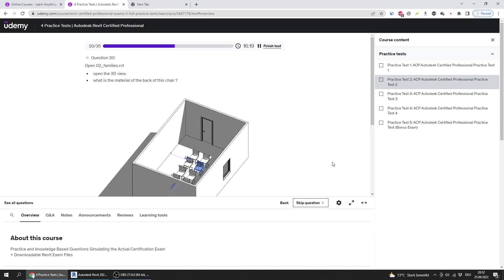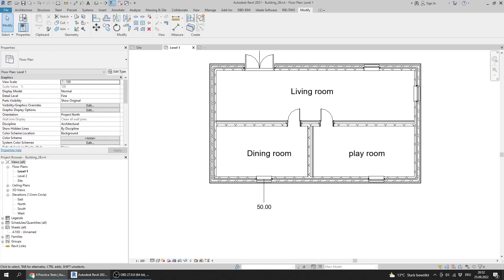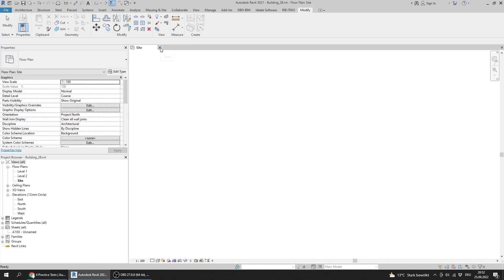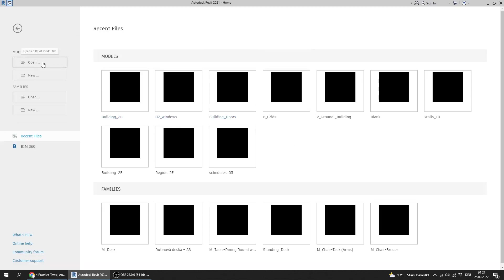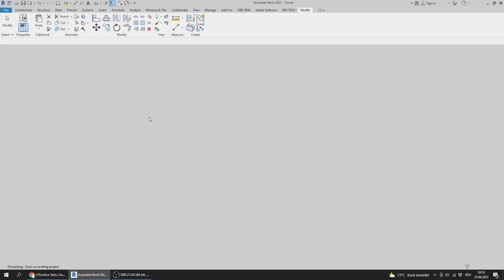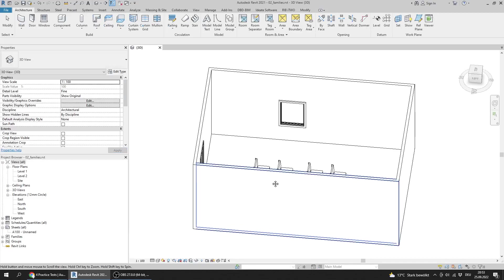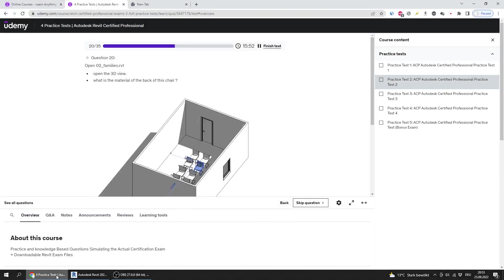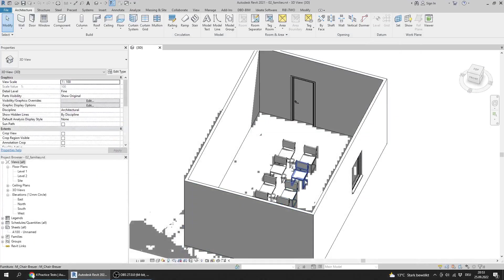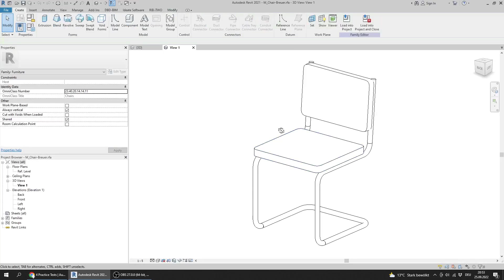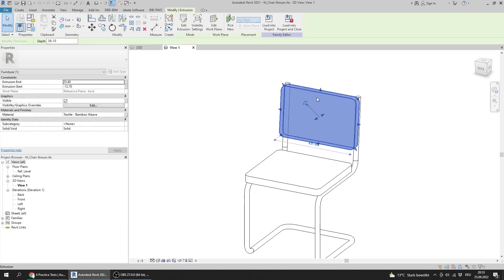Question 20: Open 02 Families. I close the previous files and open 02 Families. The question asks what is the material of the back of this chair. I double-click the chair to open the family editor.